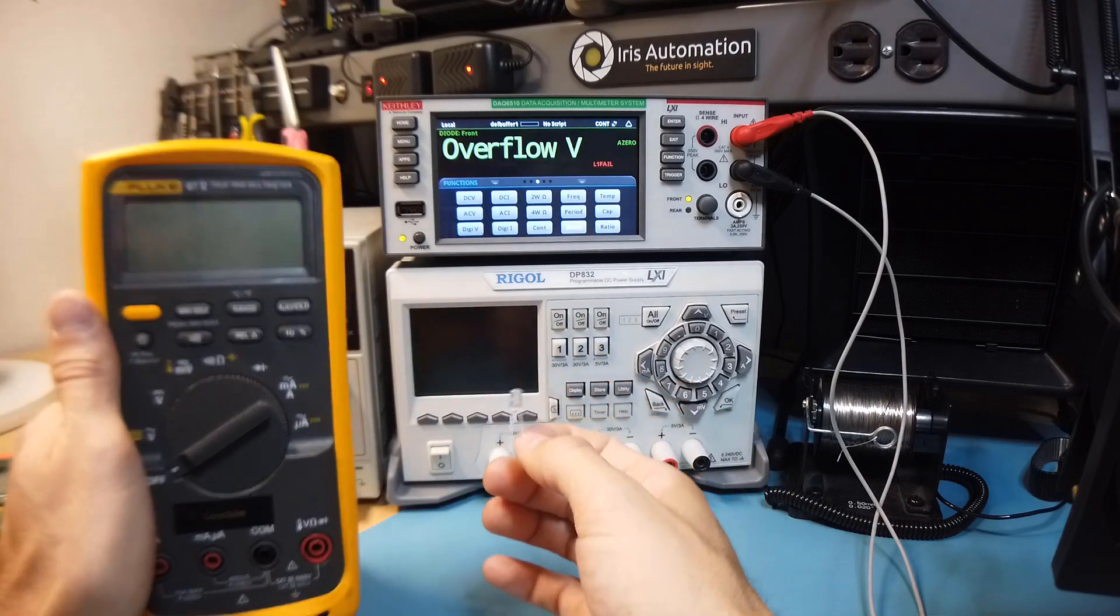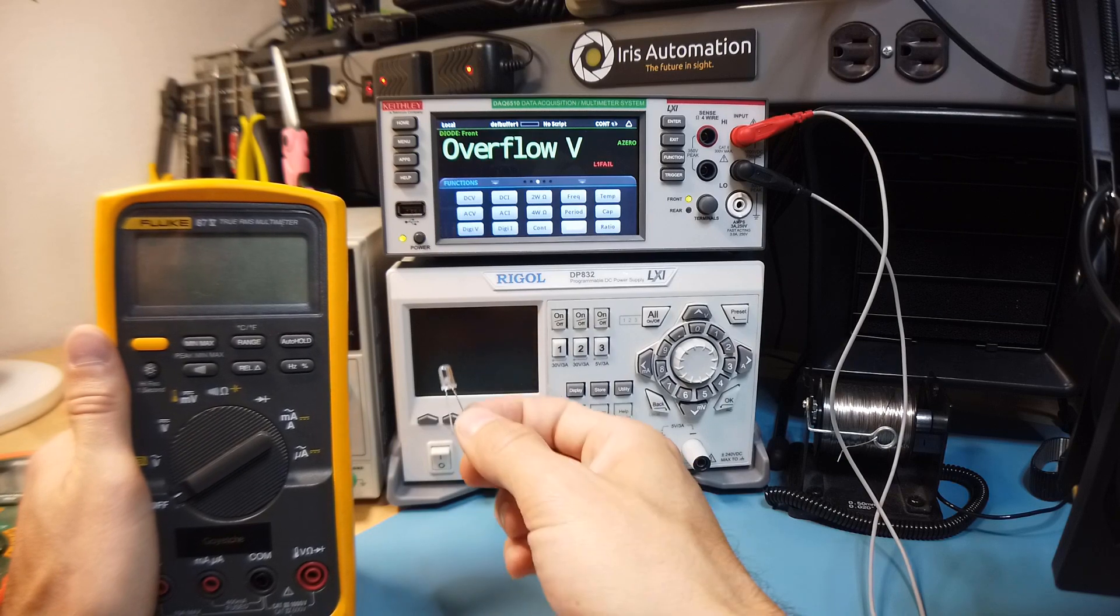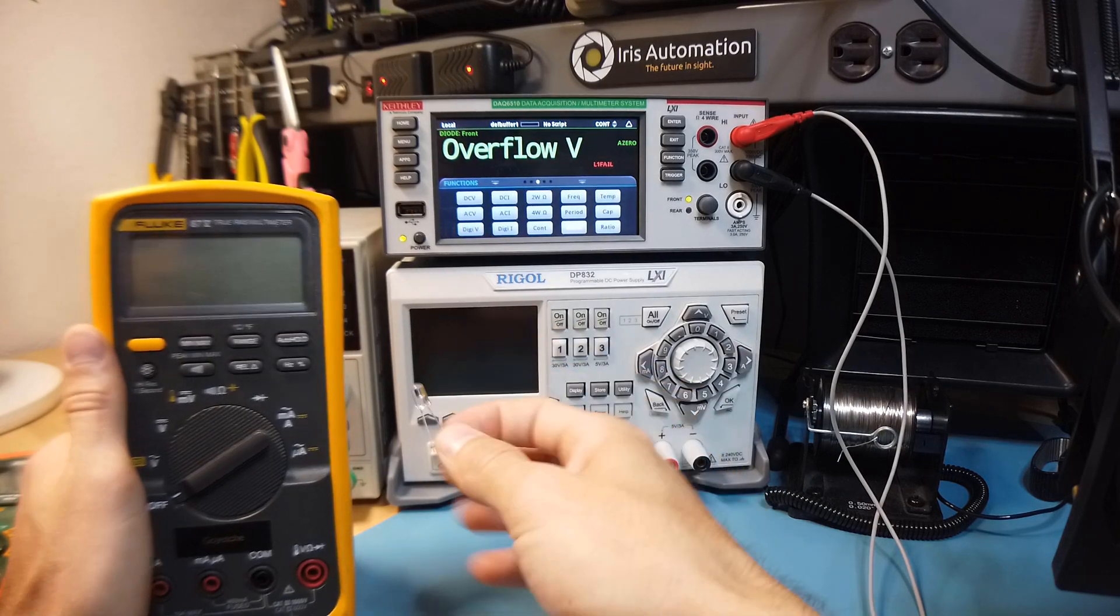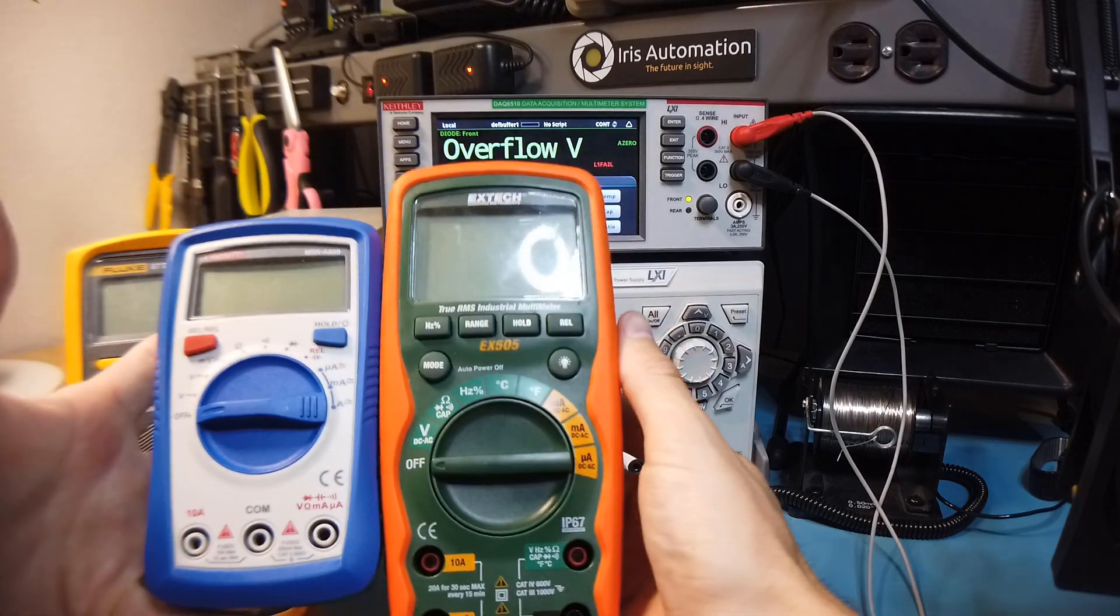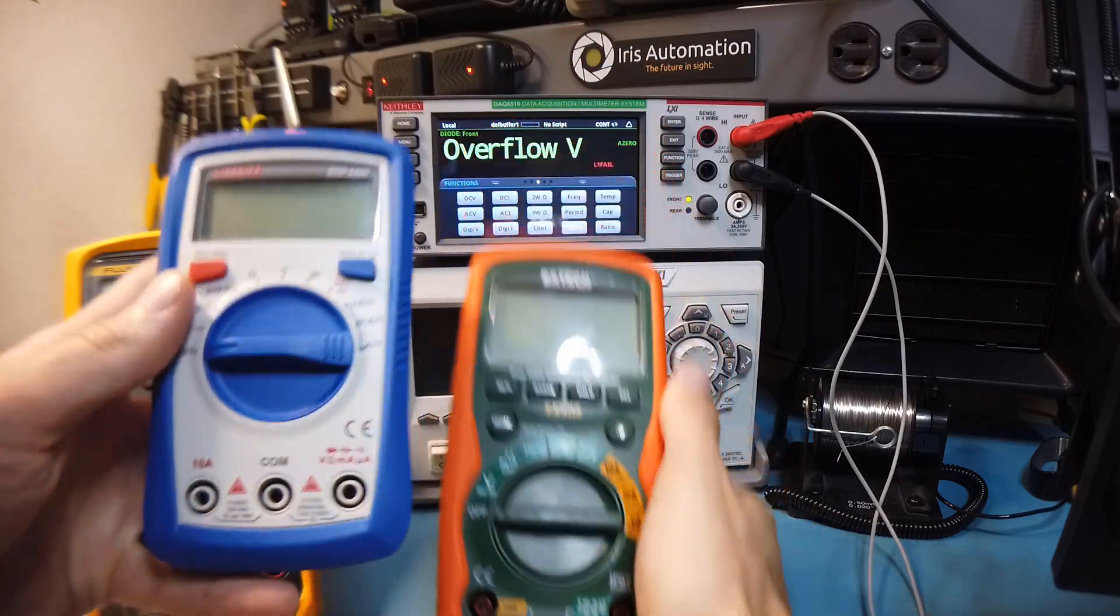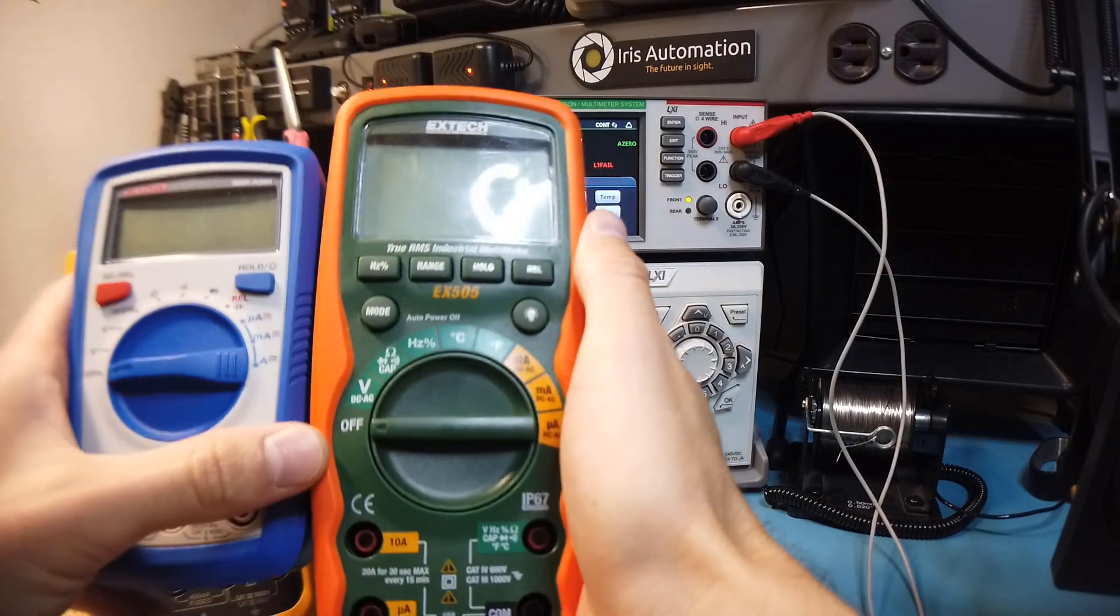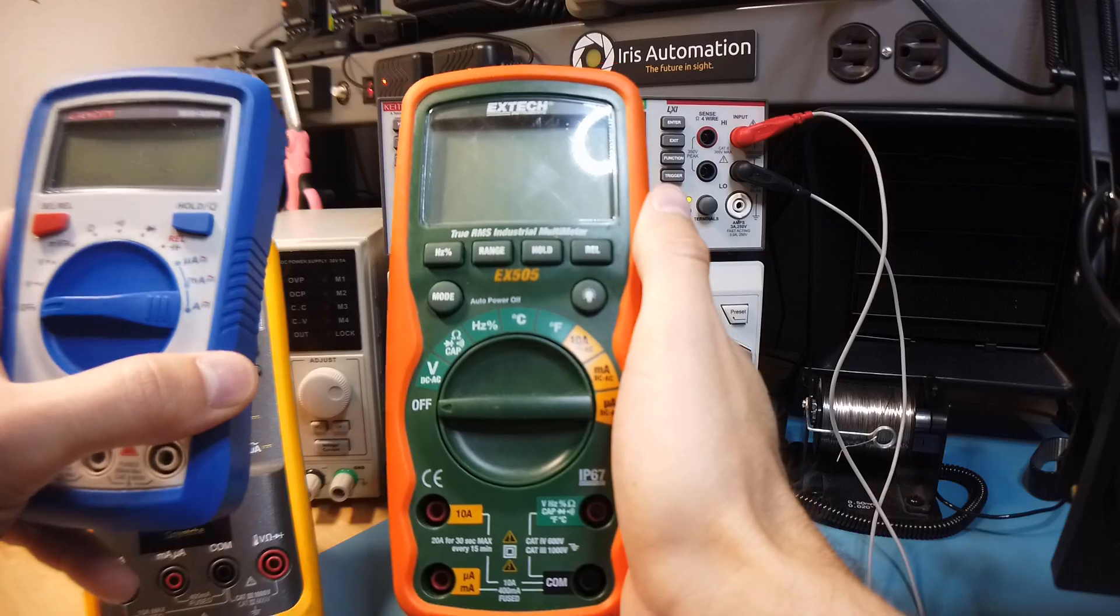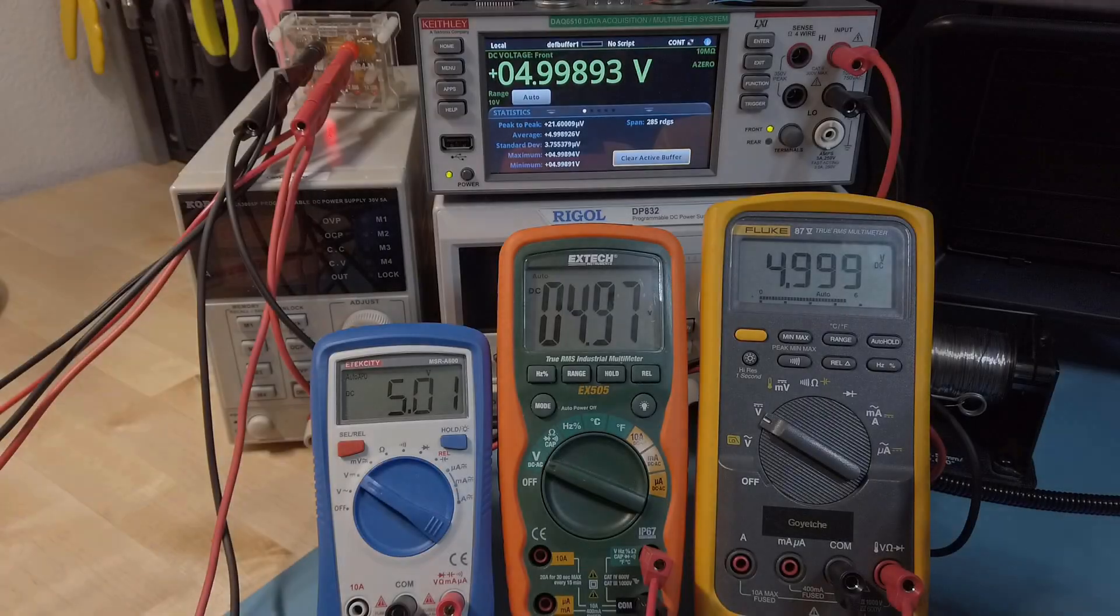So in the case of the flukes, every fluke I've used has been able to source enough current to measure the forward voltage of a blue LED. Now some of the cheaper meters, such as these guys, I think this meter was about $80 and this meter was about $10, they will not source enough current to measure the forward voltage of even like a green LED.